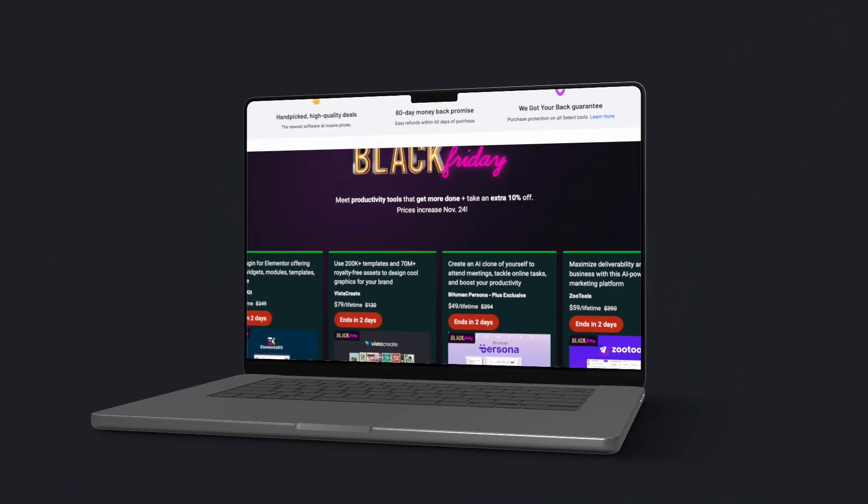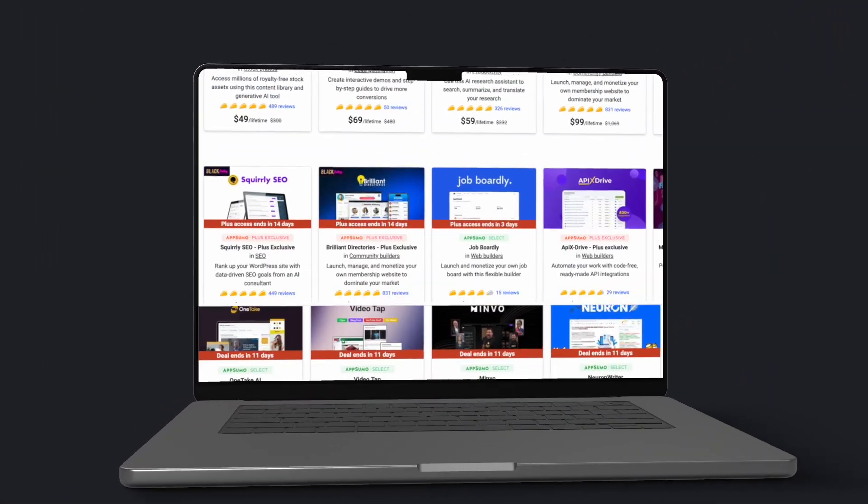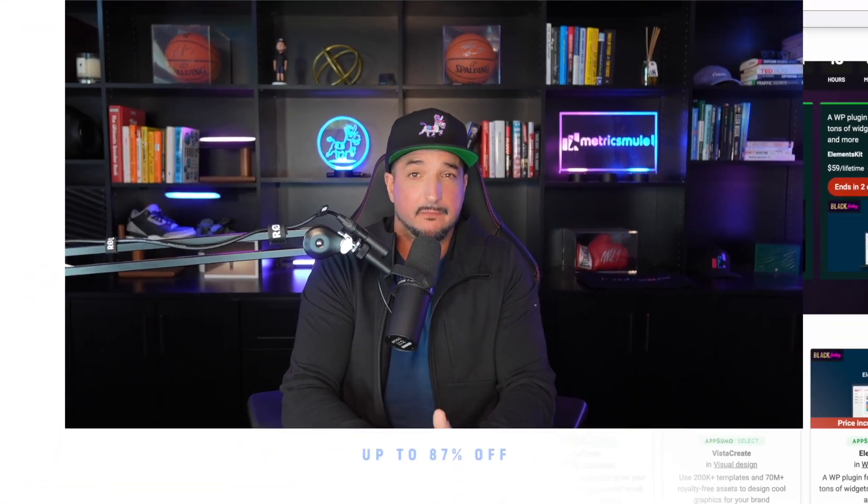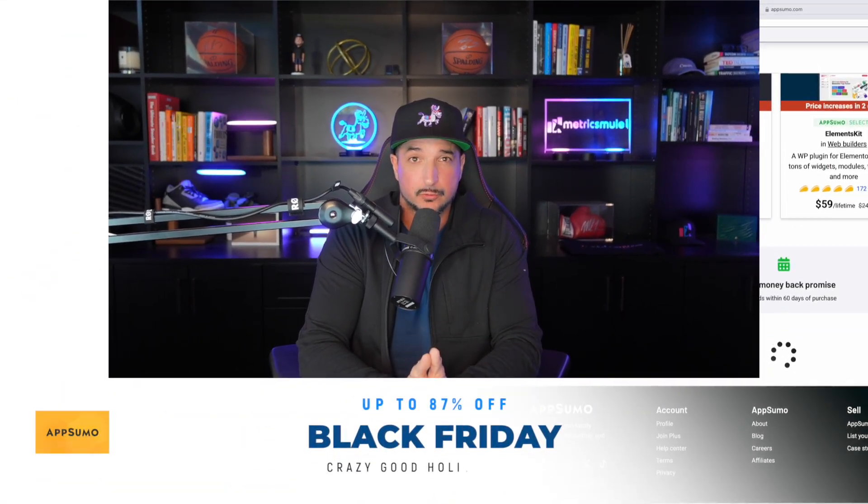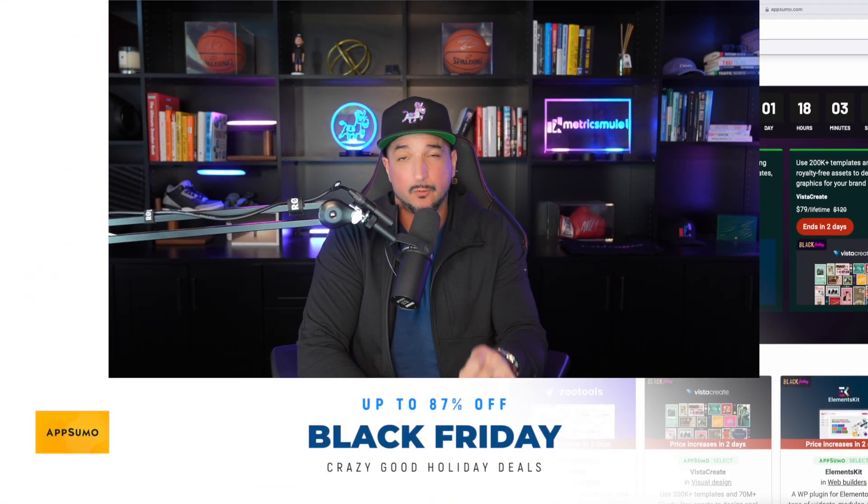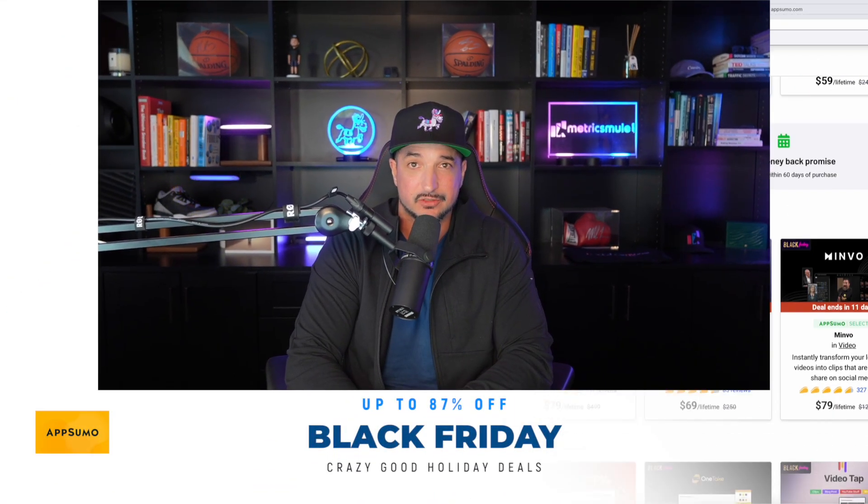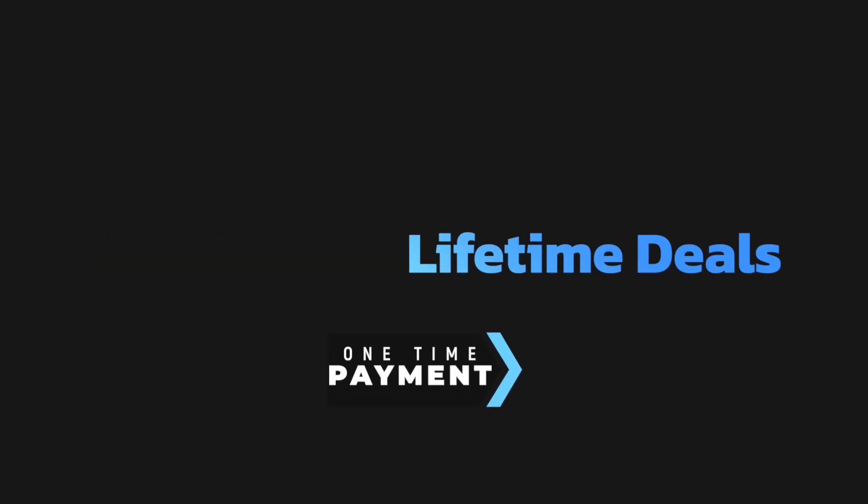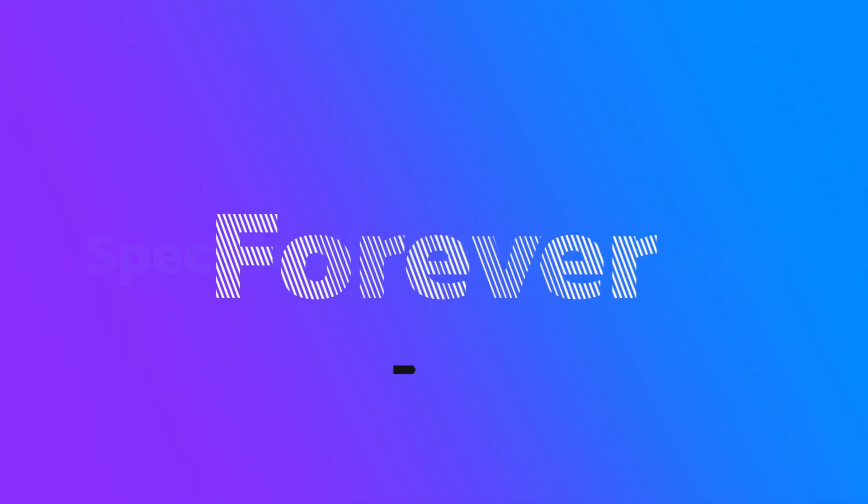And for that, we're going to head over to one of my most valuable resources that will give you access to some of the best tools, but for the best deals, specifically lifetime deals. So you just pay once you have forever access to these powerful tools.